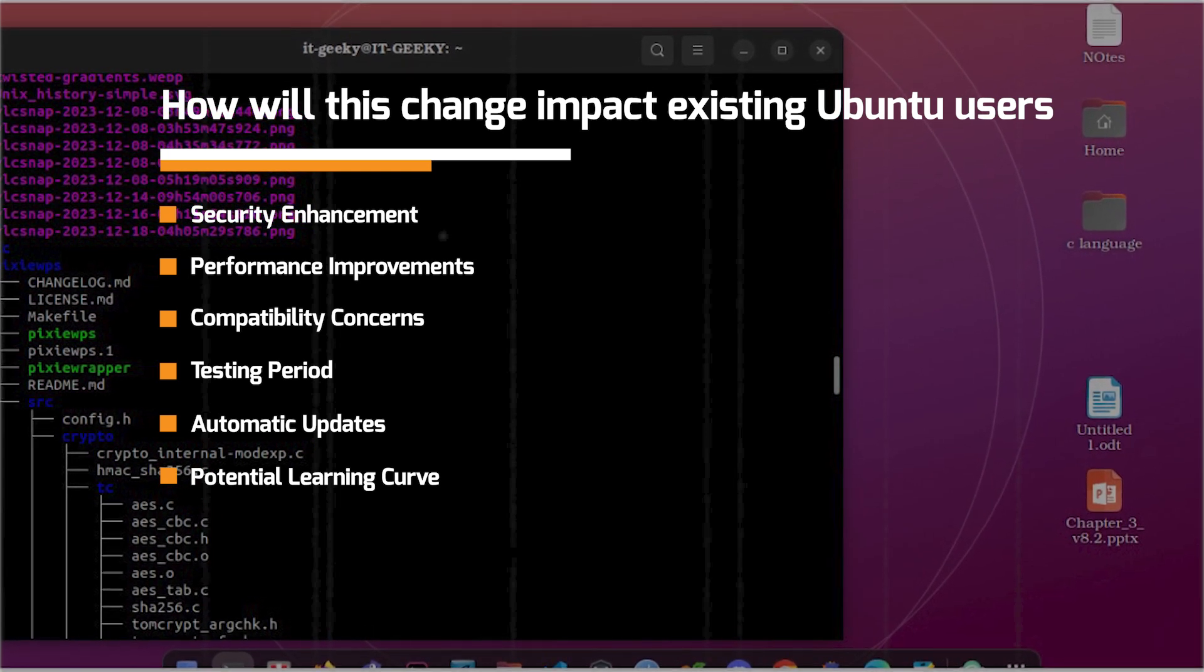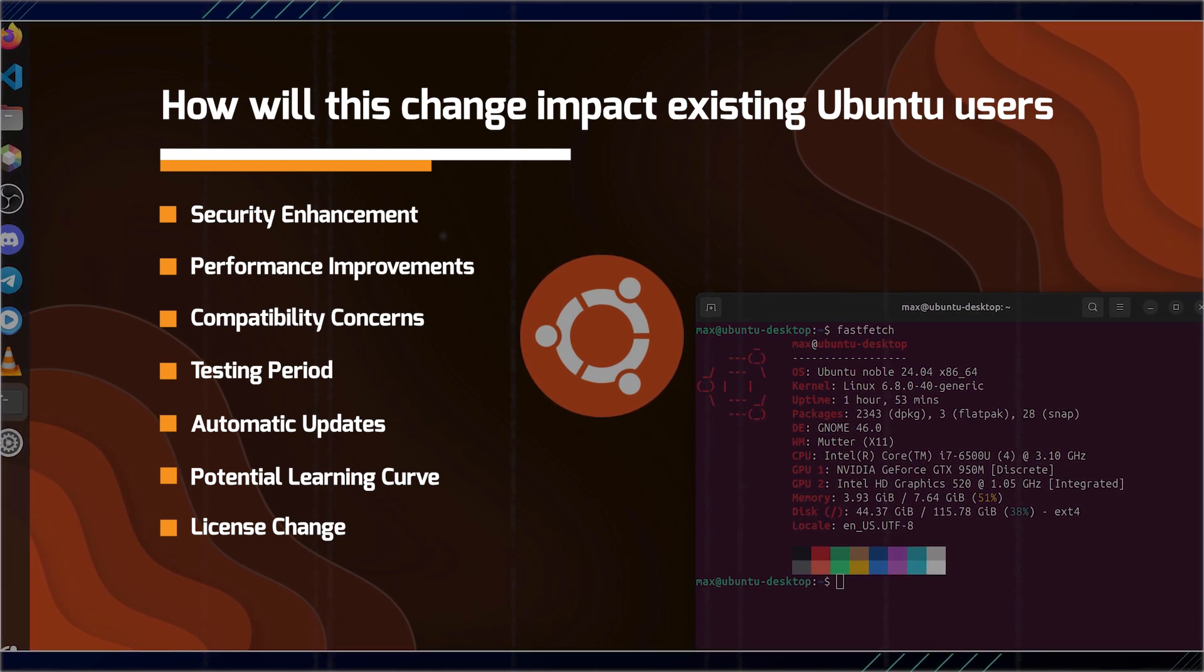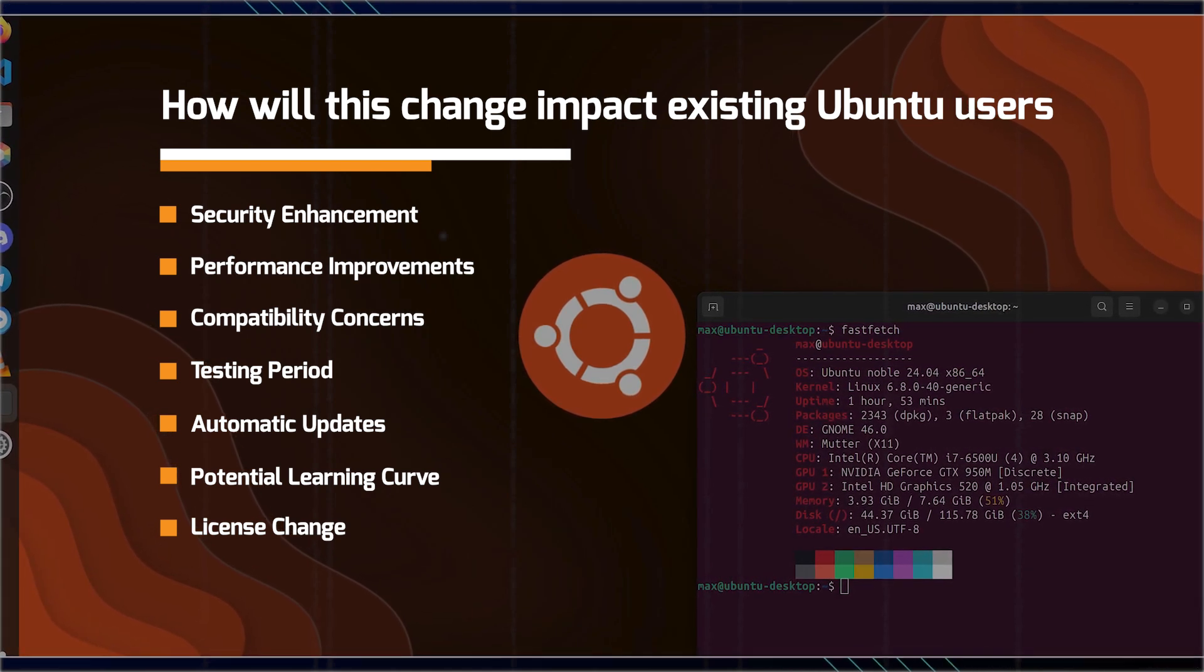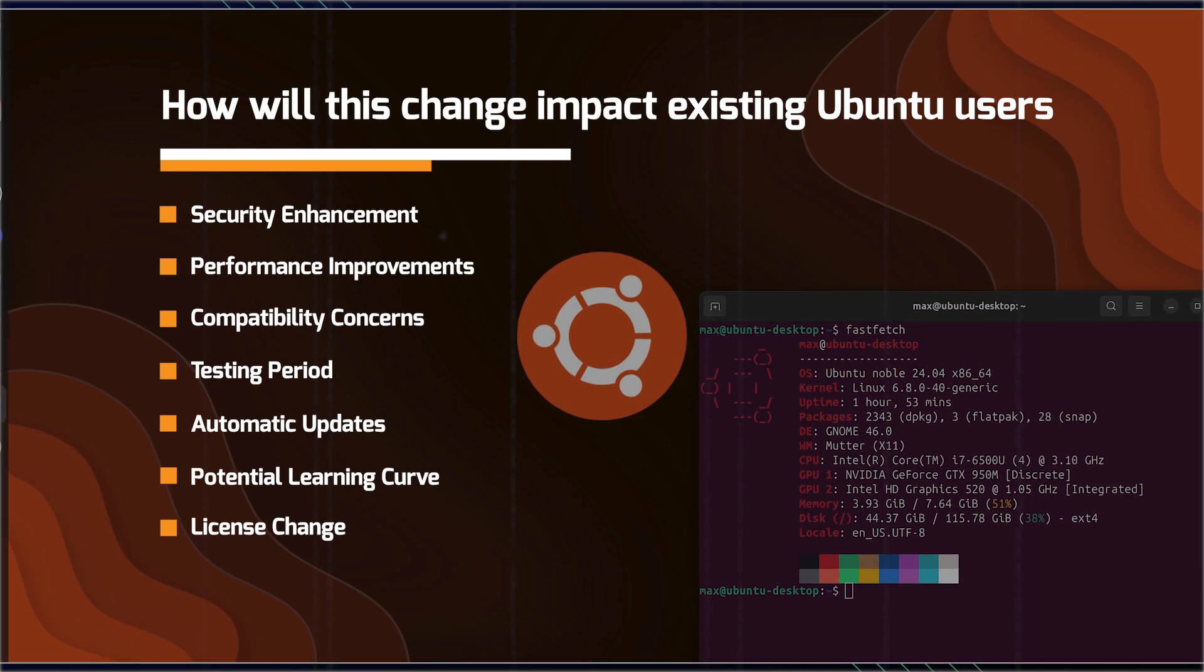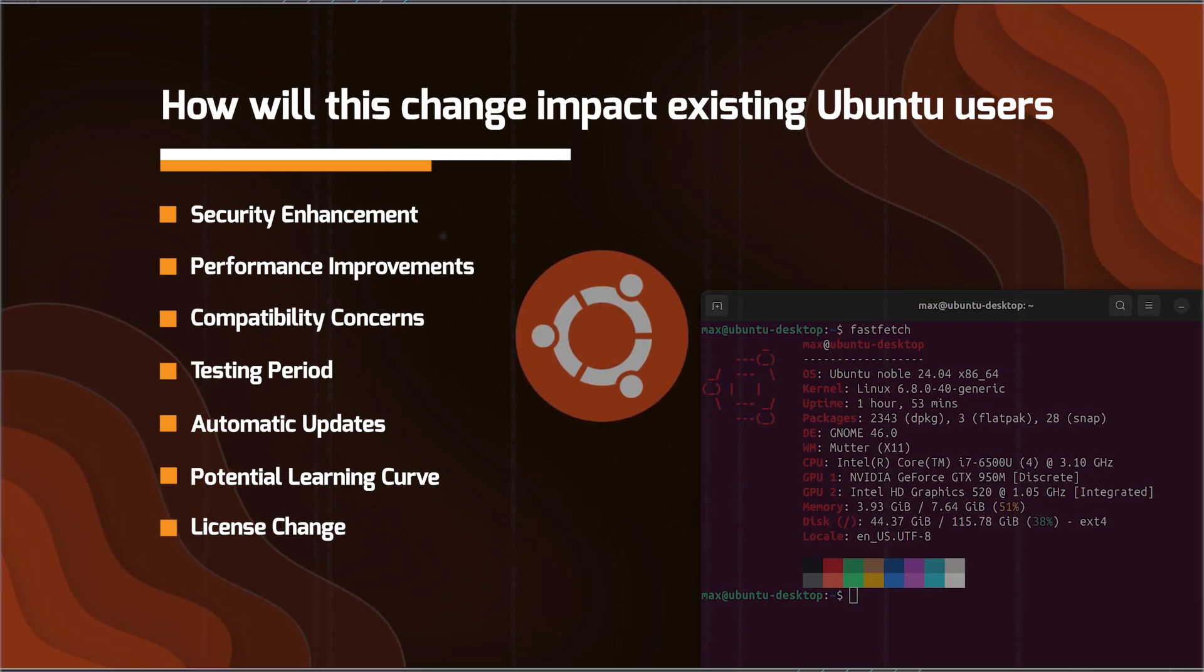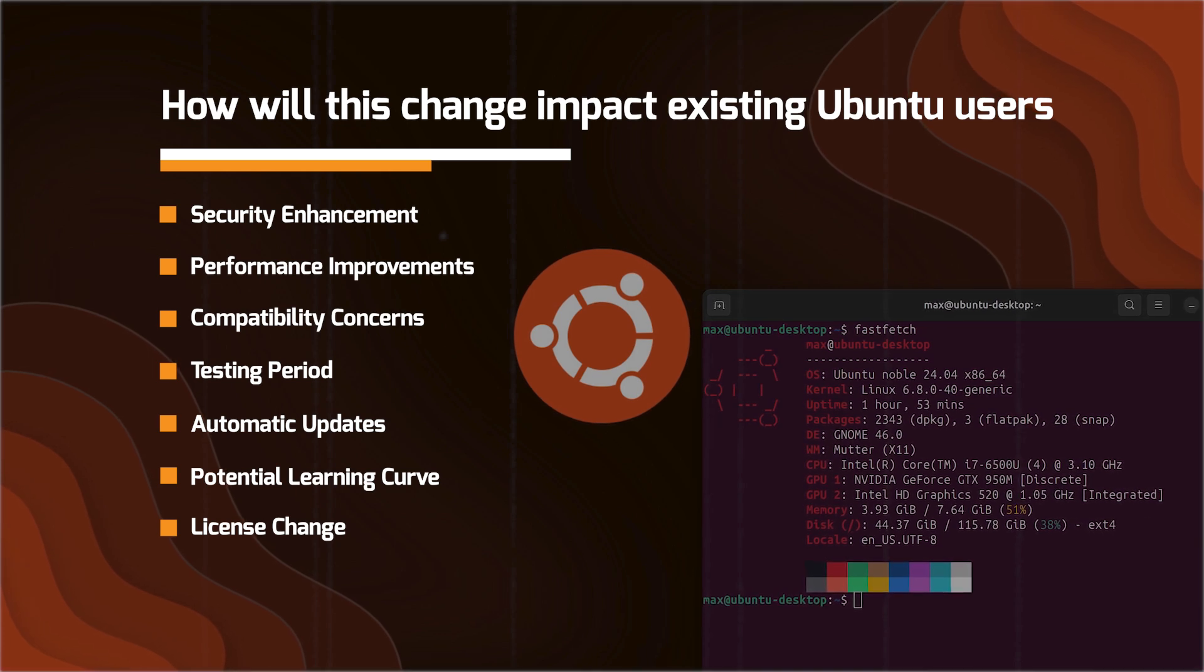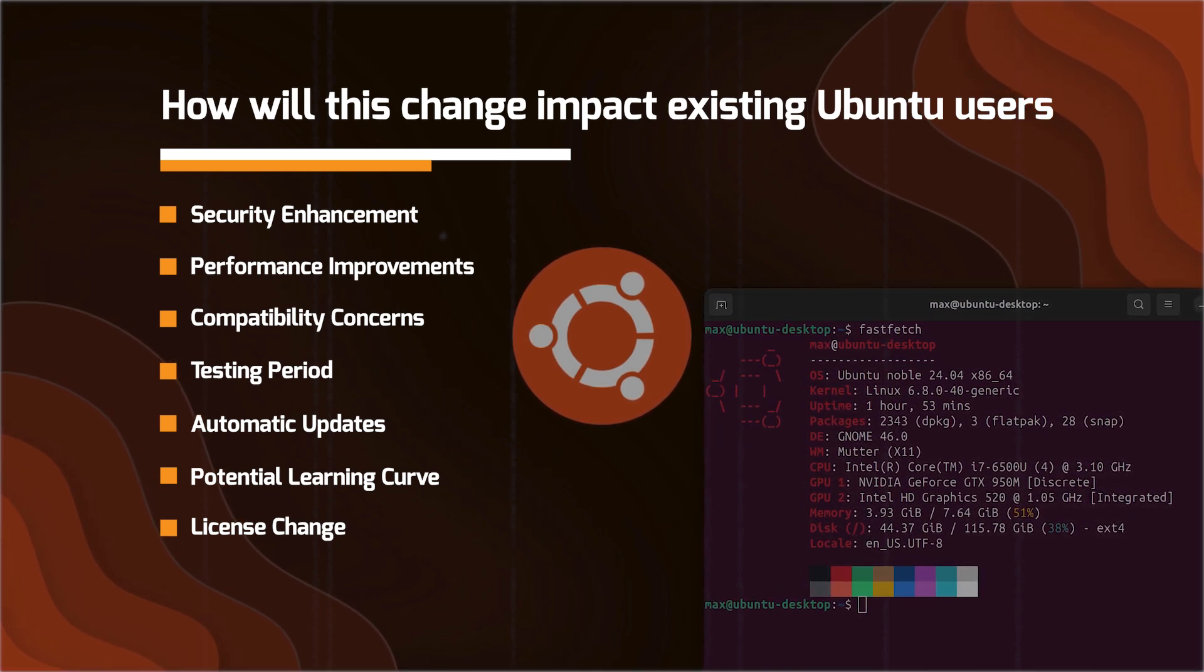There is the license change too, right? The switch from GPL, which is the GNU utilities to MIT license, the Rust implementation may have implications for users concerned about software licensing, though this is more relevant to developers and distributors than typical end users.